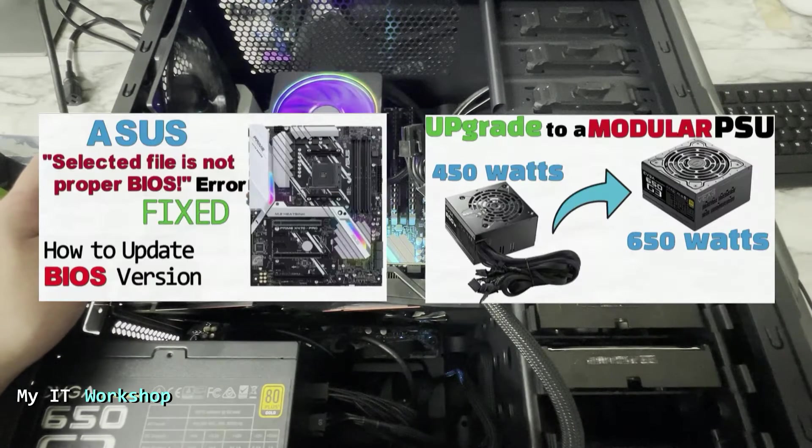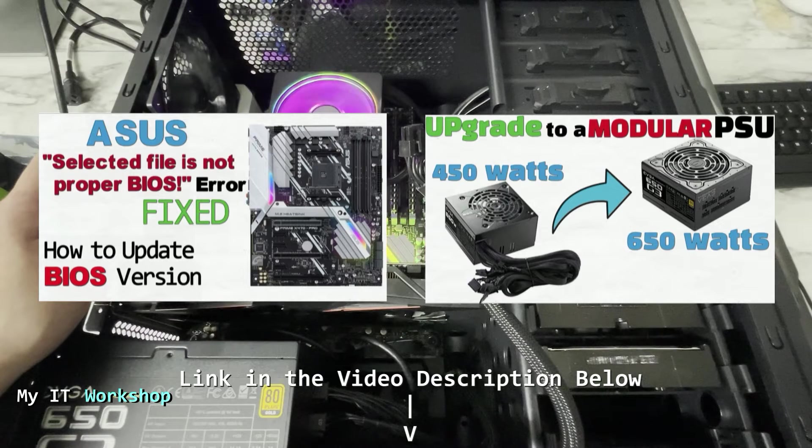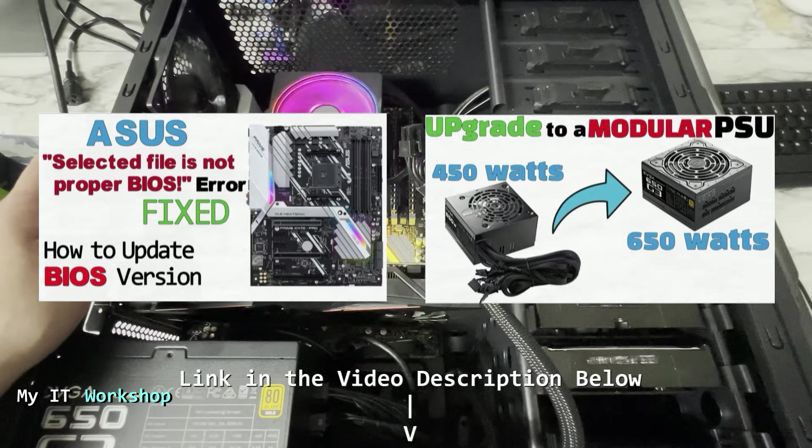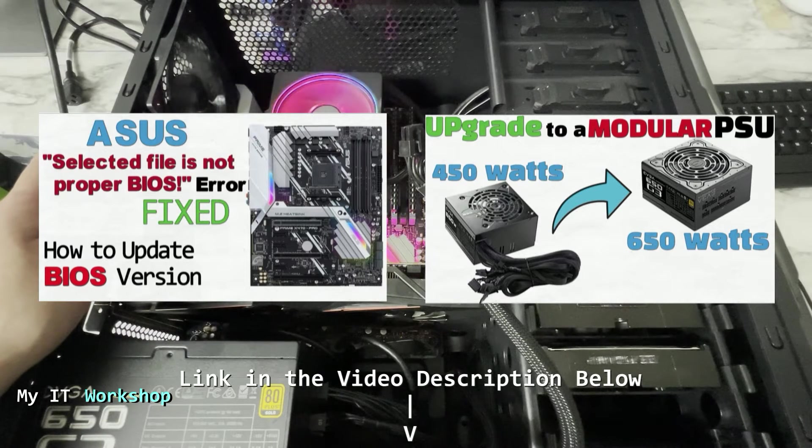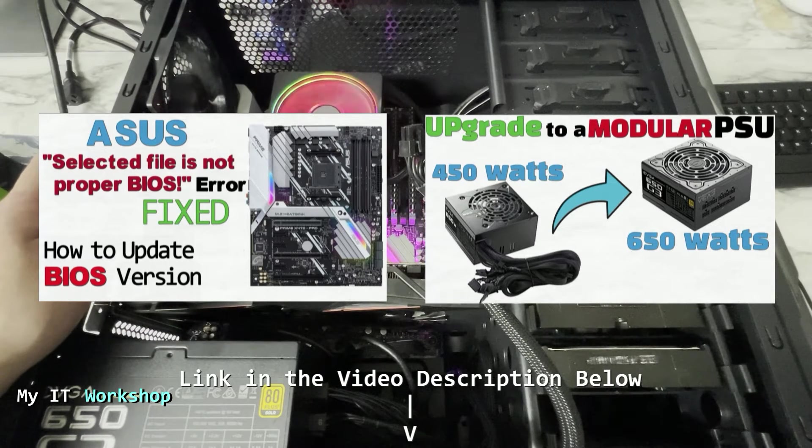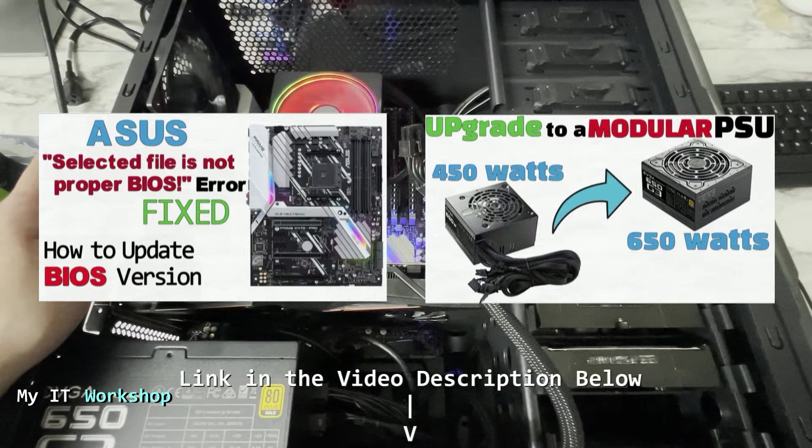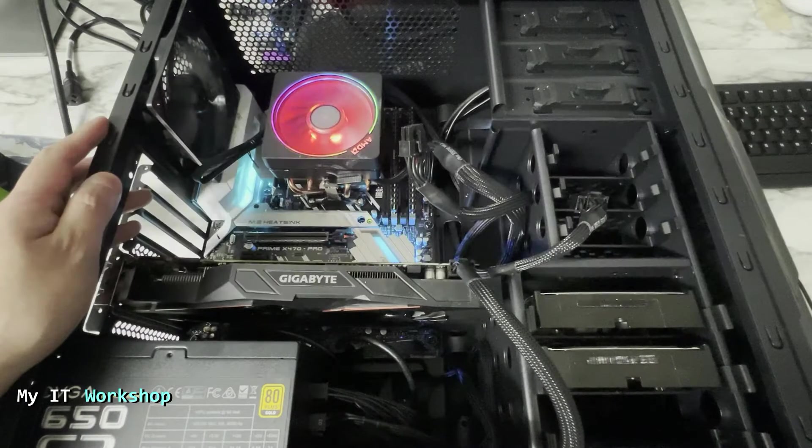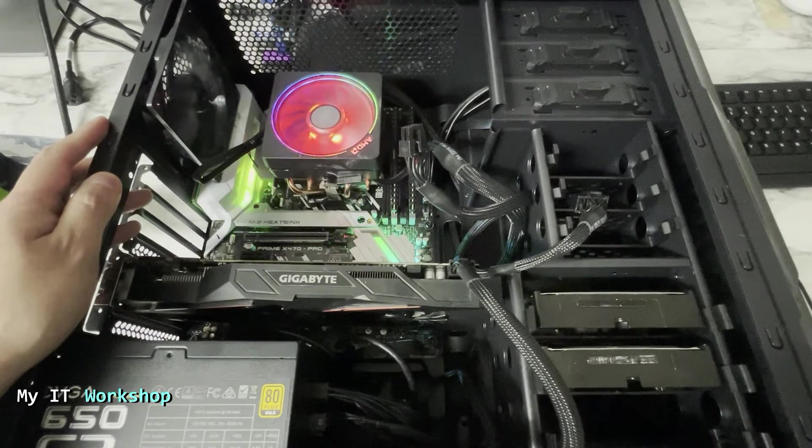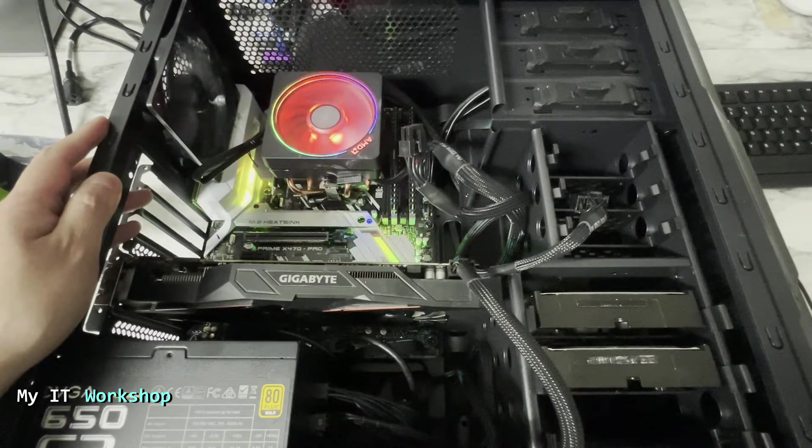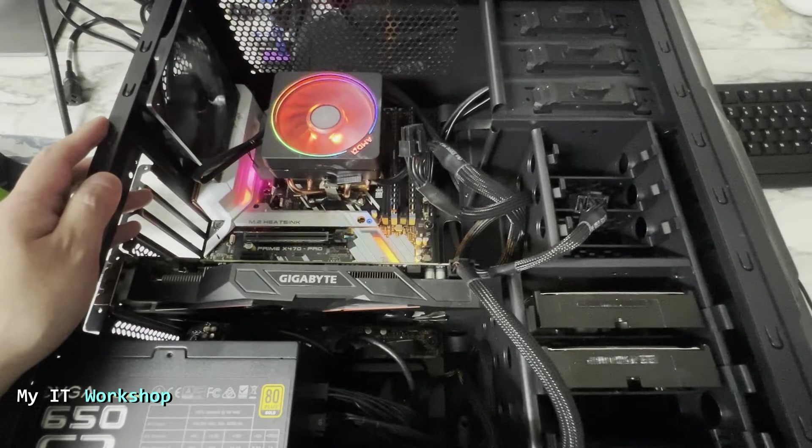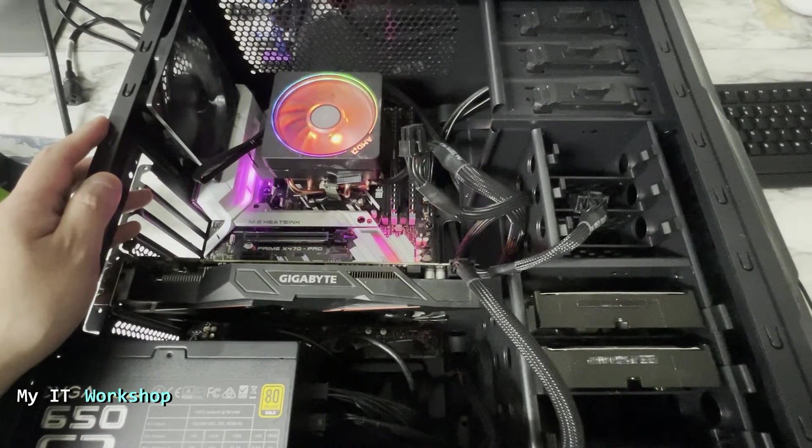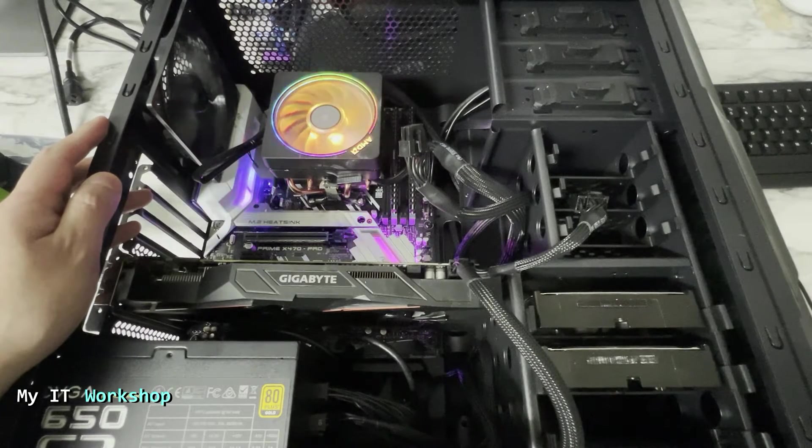I have two videos in the past about this ASUS motherboard - I updated the BIOS version and I installed a new power supply. If you're interested in that, I'm going to leave the links for those videos in the video description below. Your motherboard might be an ASUS, a newer model, older model, or another brand, so the process is going to be similar - just make sure that in the BIOS you know the name of the settings.